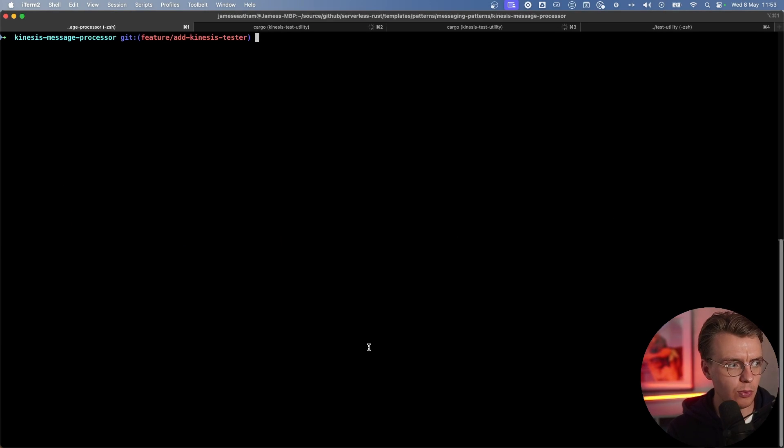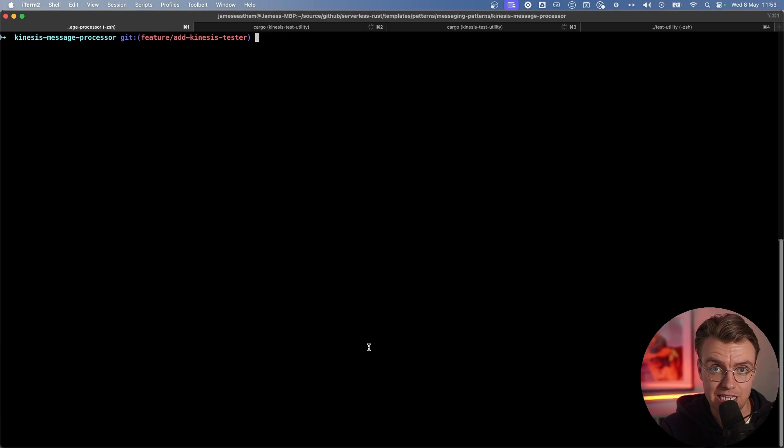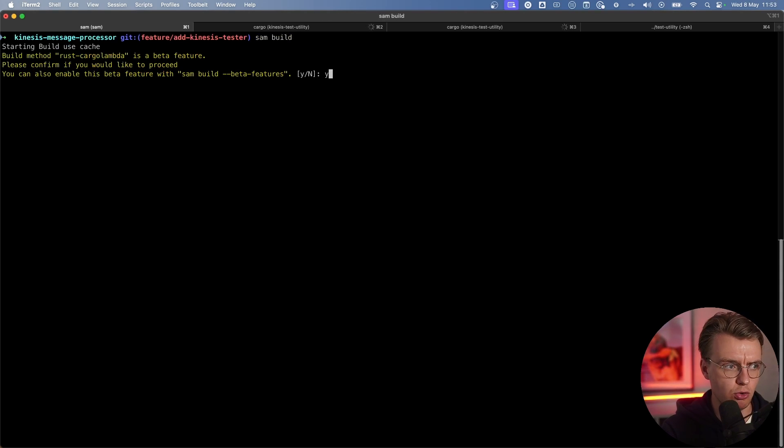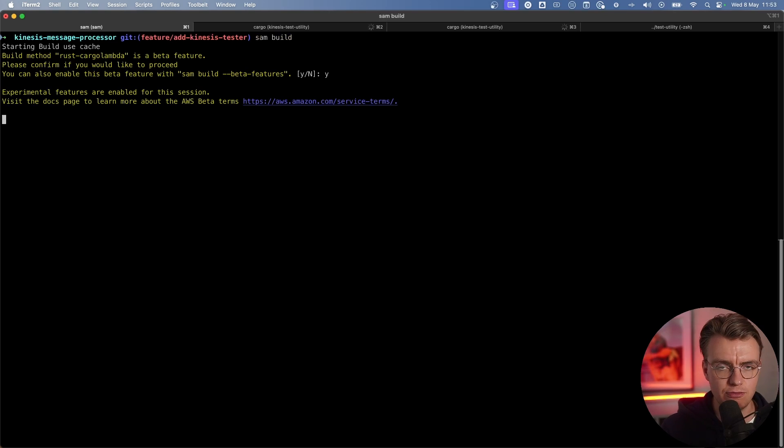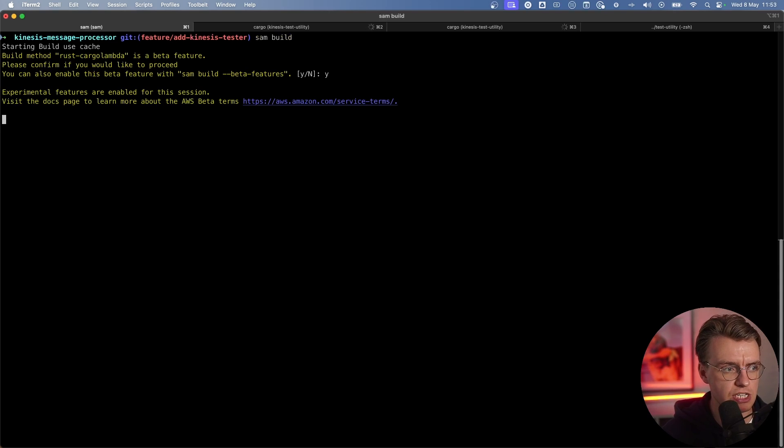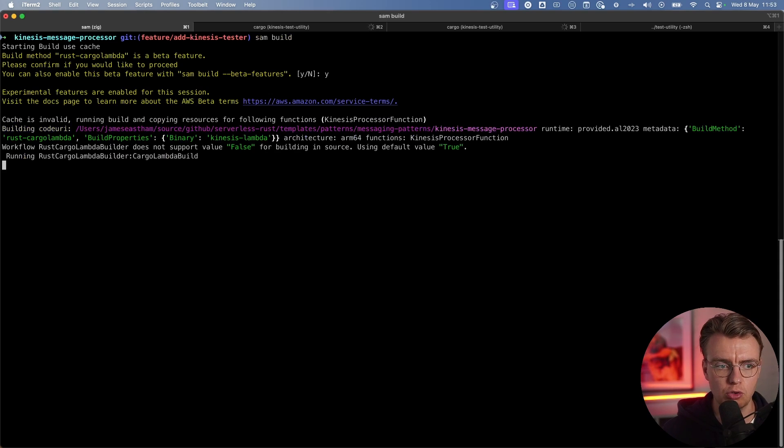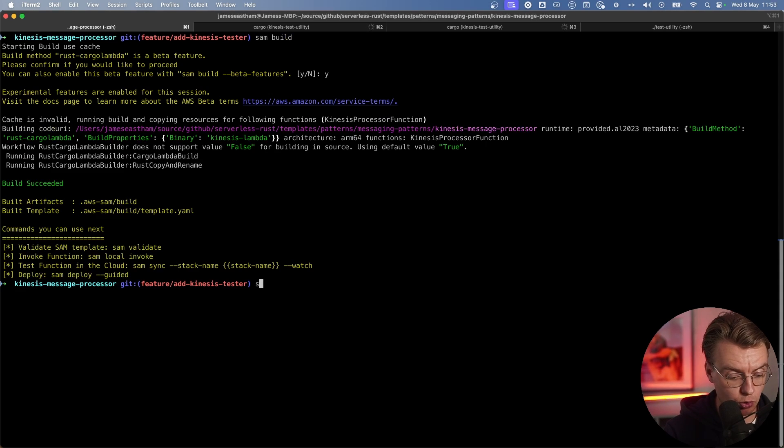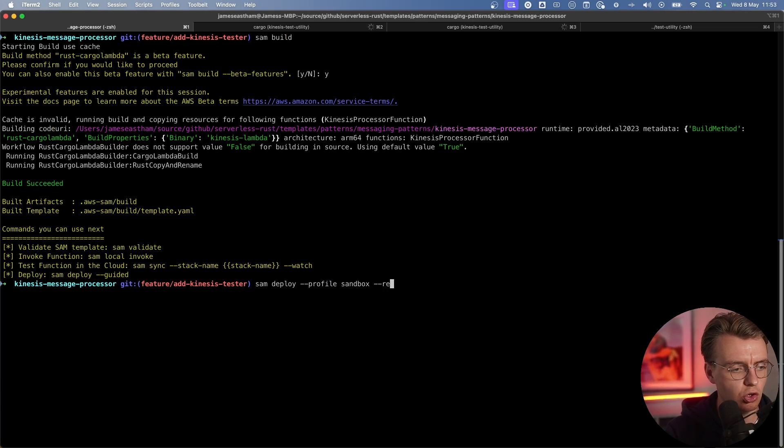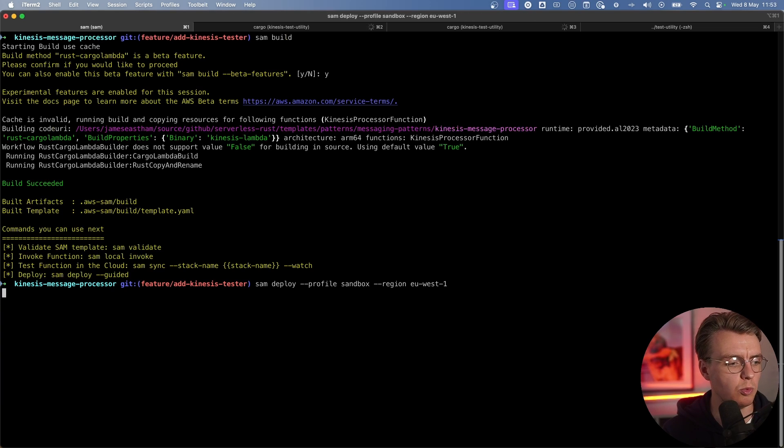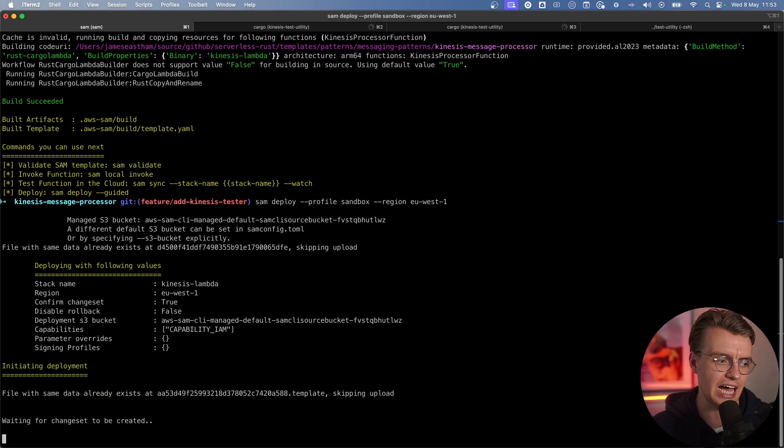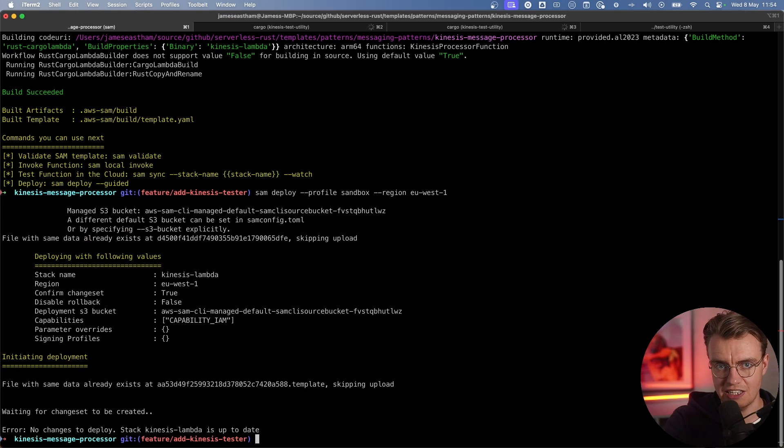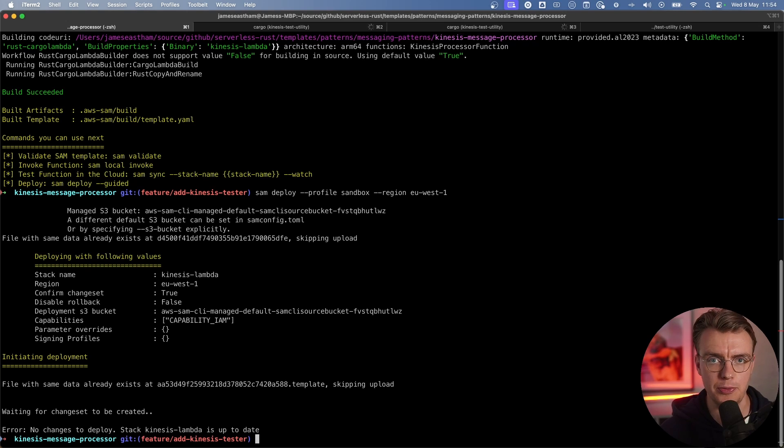If you jump over to your terminal window now and navigate into the root of this Kinesis message processor template, you can run a SAM build command. SAM's going to ask you if you're okay using beta features because the Rust compilation is still a beta feature. If you're happy with that, hit yes. That's going to go off and compile your Rust application code. Once that's done, you can run a SAM deploy. I'm using a custom profile here, so I need to pass in the profile and then the region, which is US-East-1. That's going to go off now and actually deploy that application code. This should complete really quickly because I've already pre-deployed this.